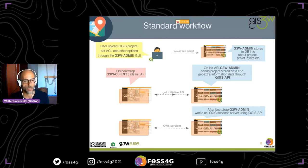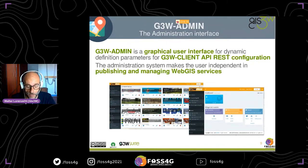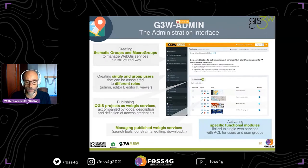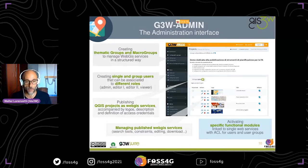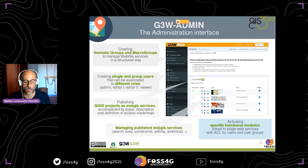Now I will show you more detail on the features of the main components. G3W Admin is a cartographic interface for dynamic parameters and REST configuration for G3W Client. The system administrator is completely independent in the publication and management of all aspects of web GIS services. The admin panel allows you to create cartographic groups and macro groups, create users and user groups, and assign them roles with different permissions. The three main roles are admin, editor, and viewer.